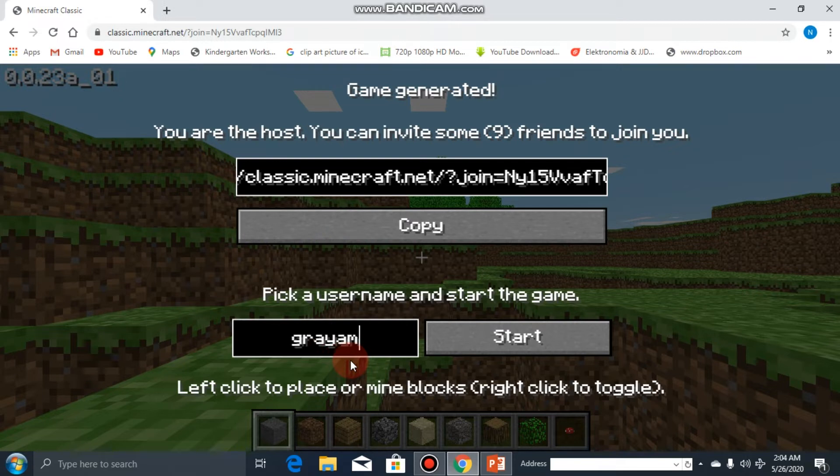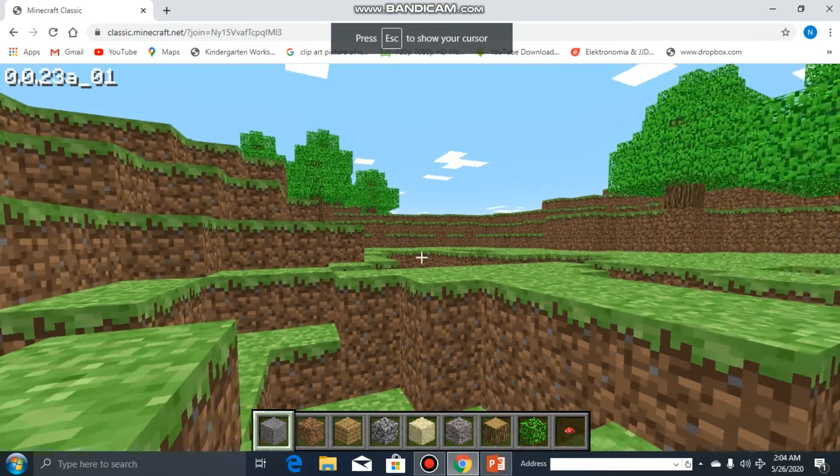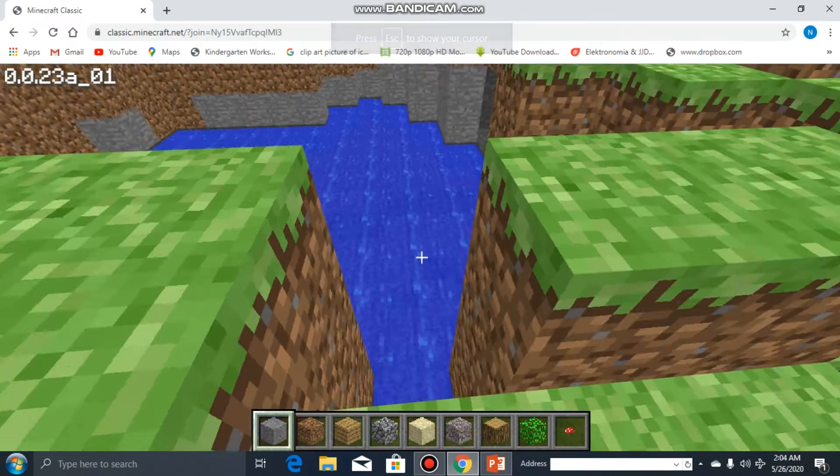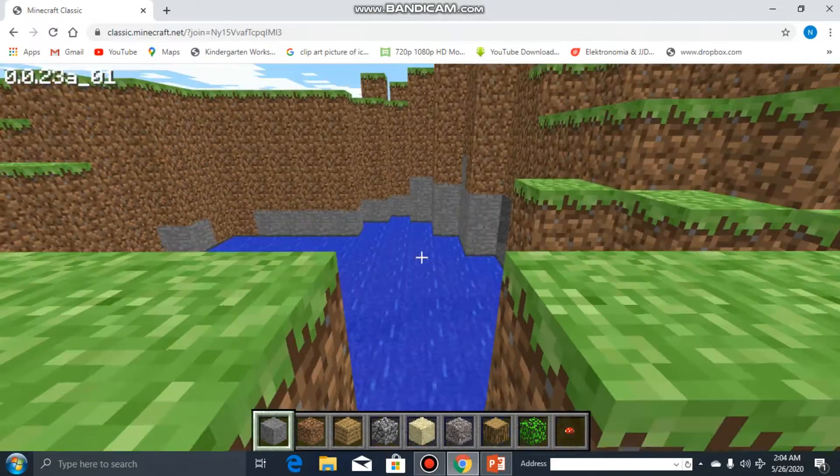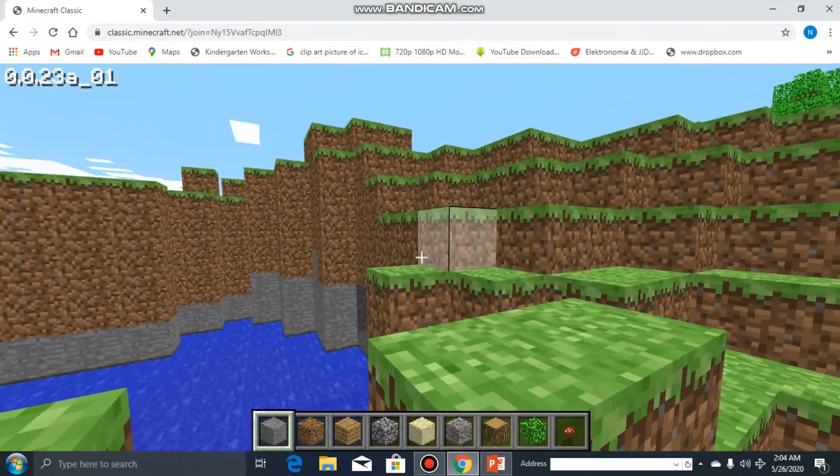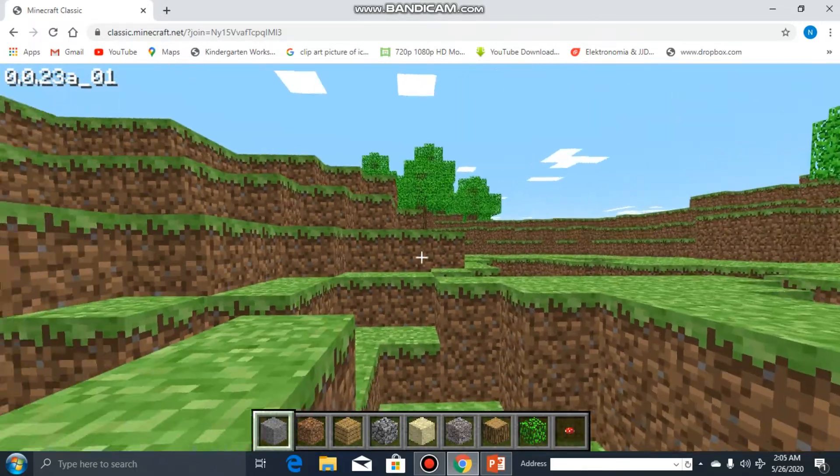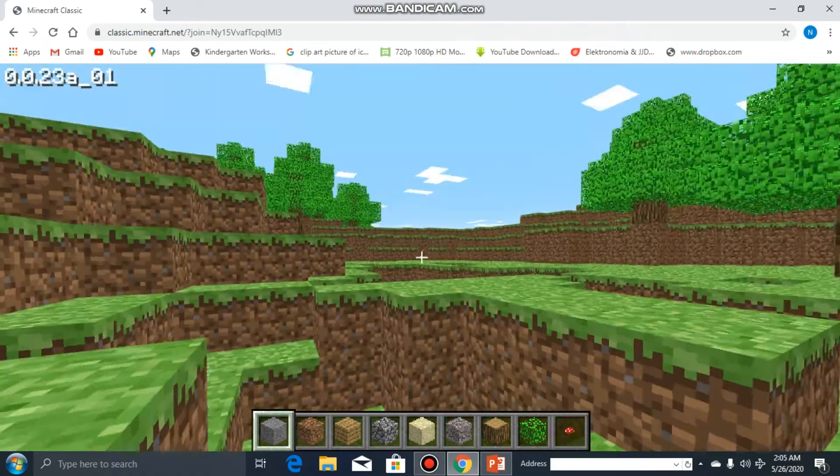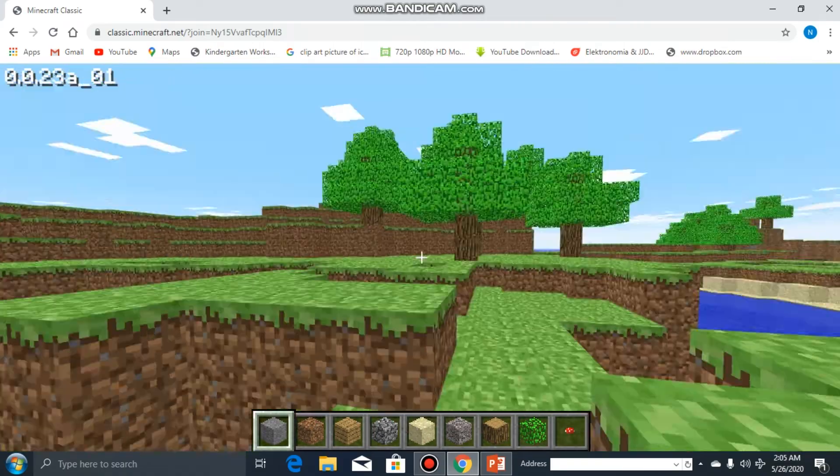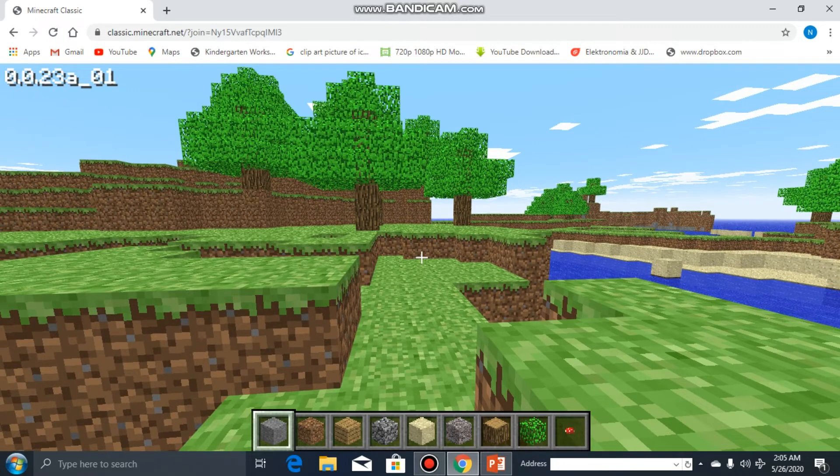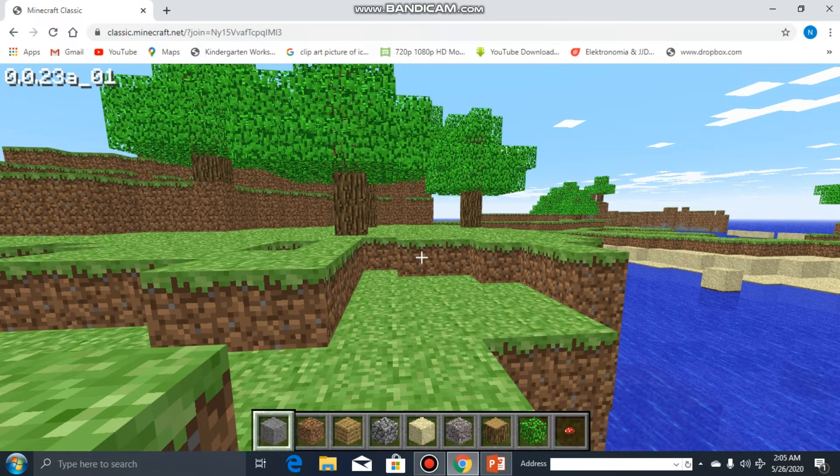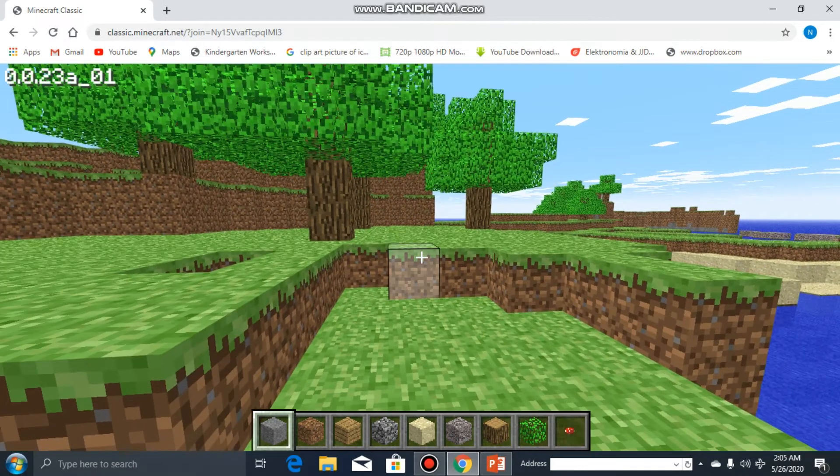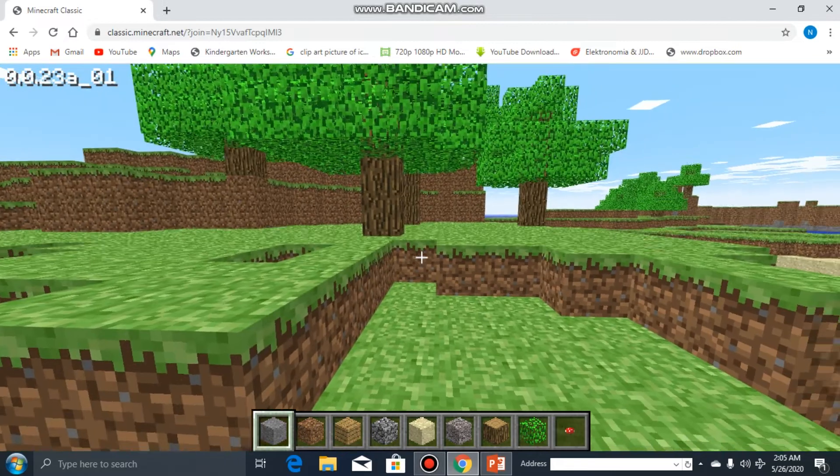Then click start, and that's how the game appears. When you want to look around left or right, use the mouse pointer. If you want to move forward, press W.